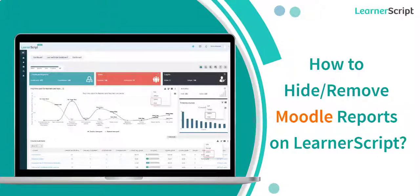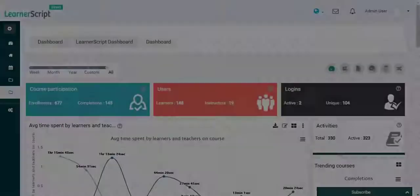Welcome to the LearnerScript Moodle Reports Hiding and Removing Concept Explanatory short video. In this video, you will see how we can hide or completely delete any particular Moodle report on the LearnerScript tool. Let's dive into the video.